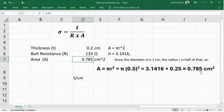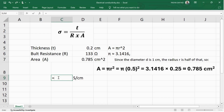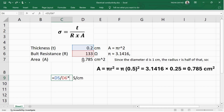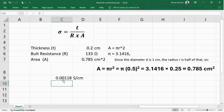Now let's find the electrical conductivity. Click here and press the equal symbol. In the numerator we have the thickness, then divide by the bulk resistance and multiply by the area. This gives you the final electrical conductivity value with units of siemens per centimeter.